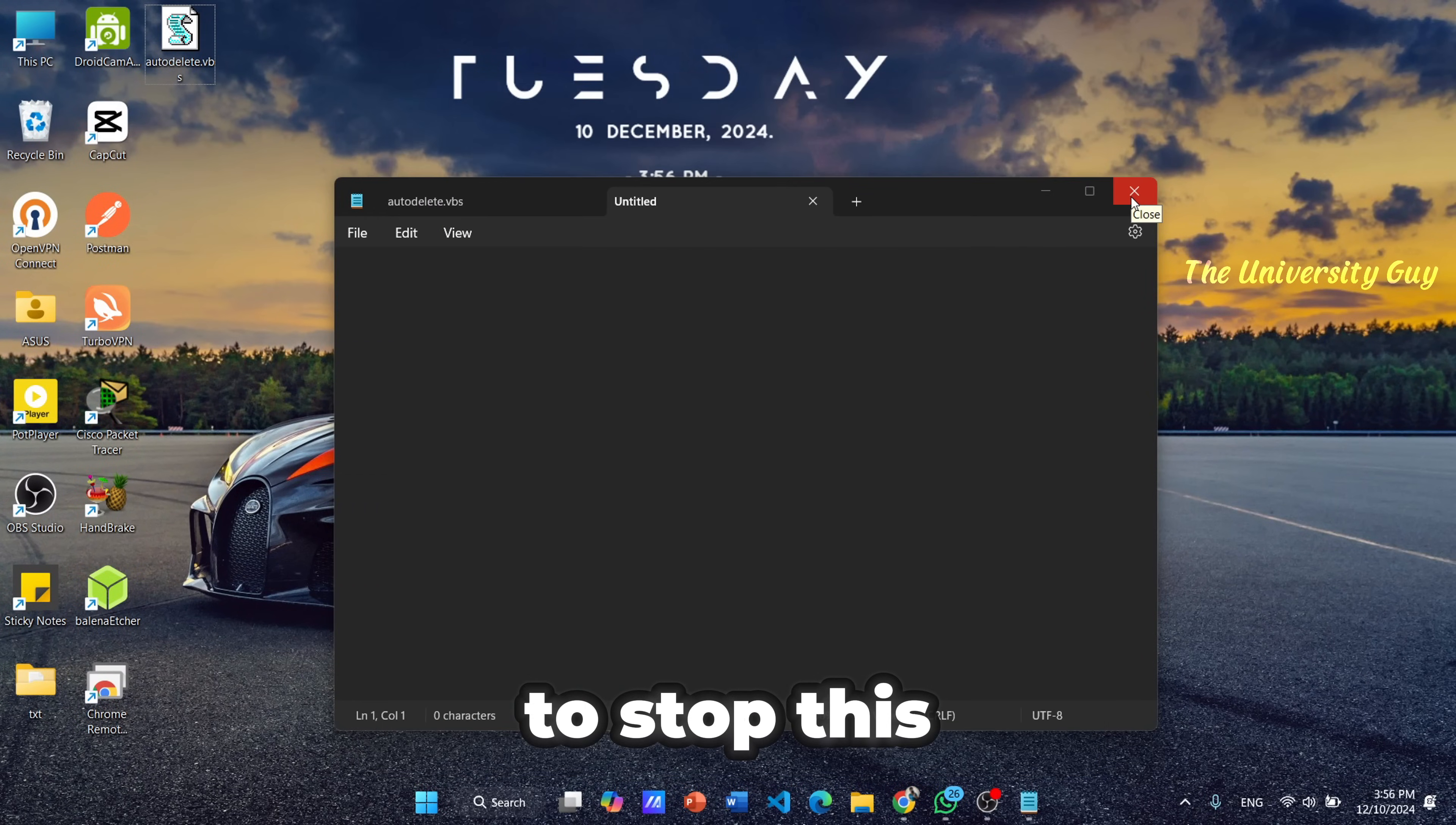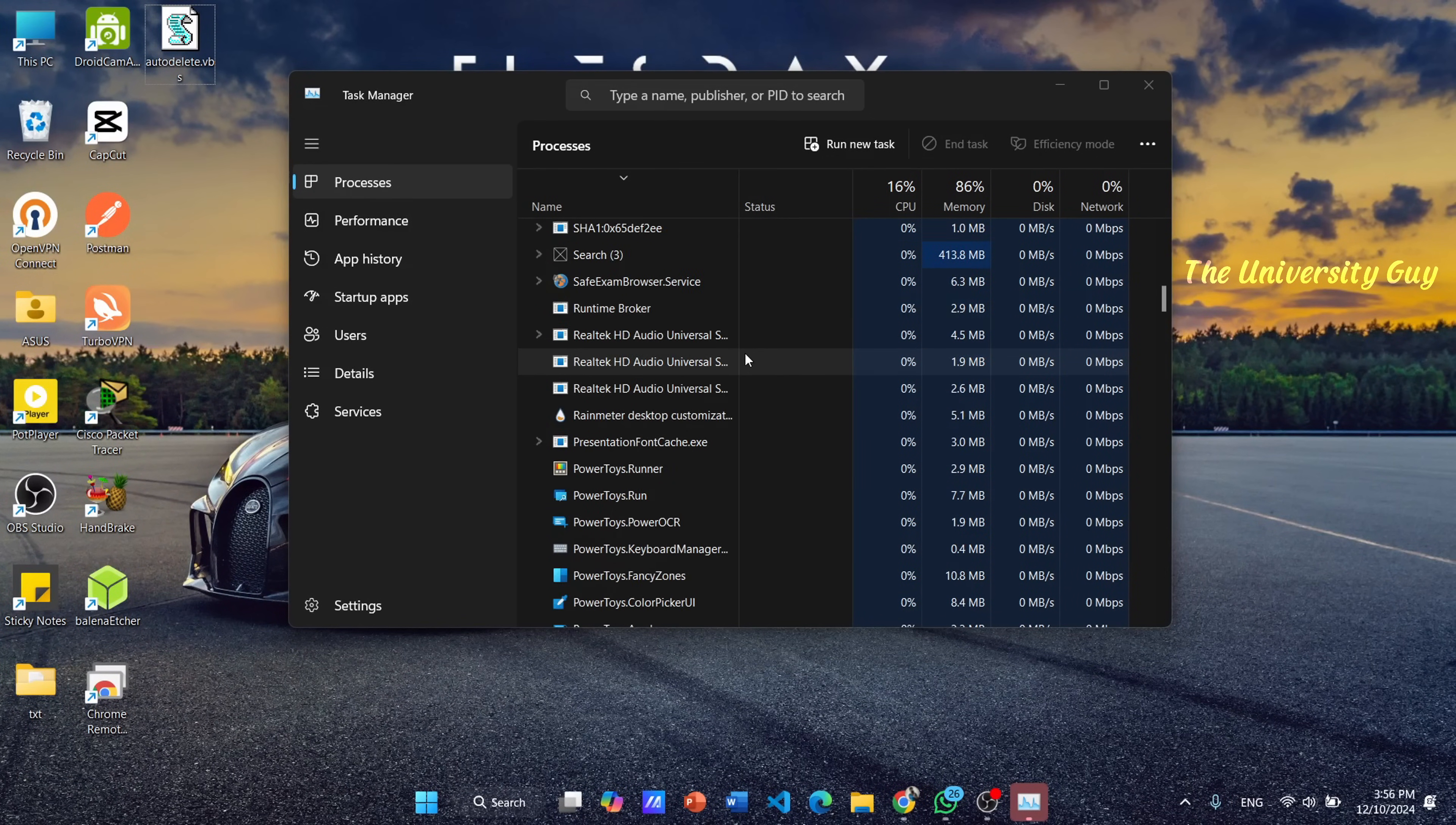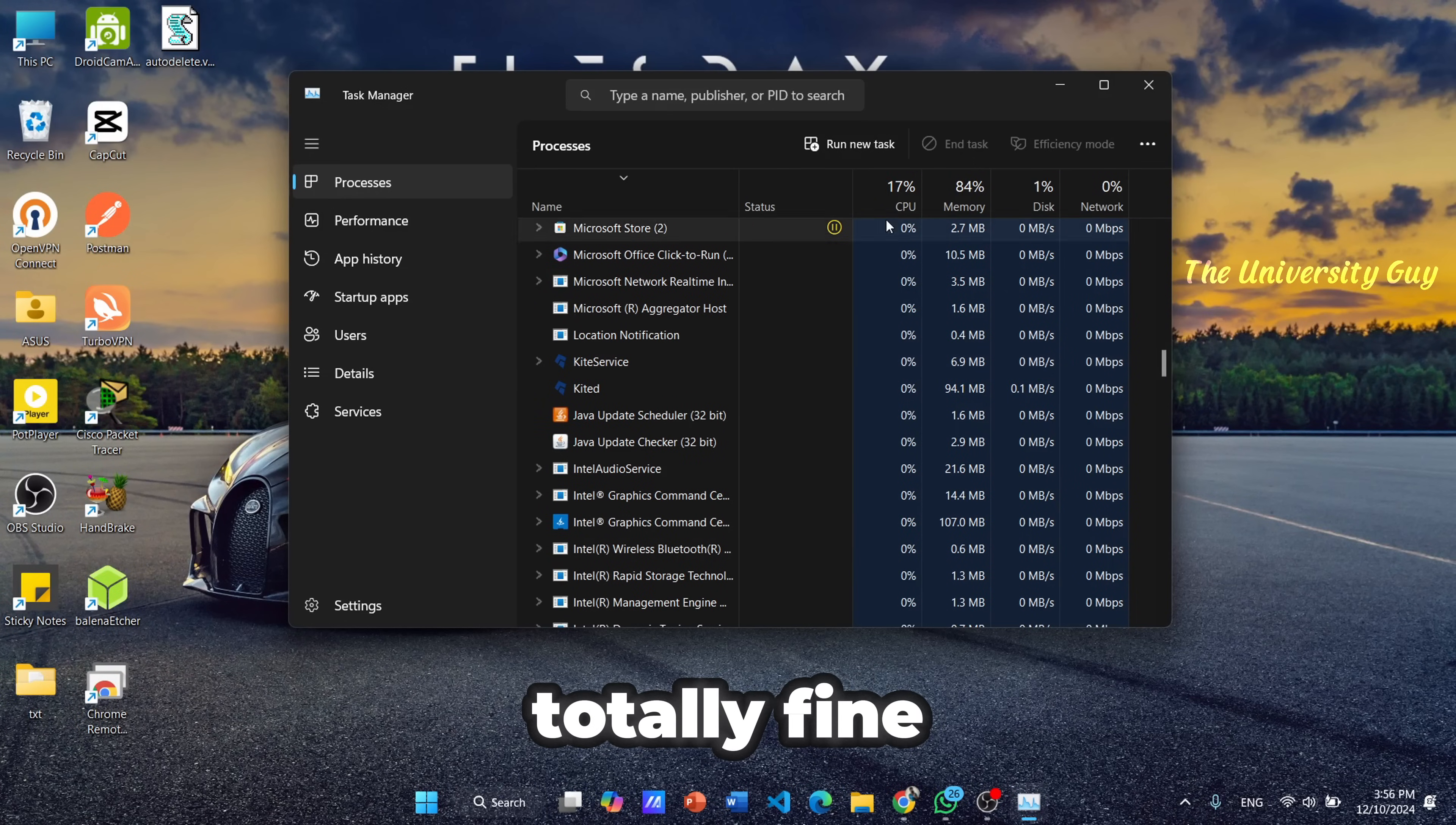To stop this, open the Task Manager by pressing Ctrl plus Shift plus Escape. Then find this process and right-click on the process and click End Task. Now it is totally fine.